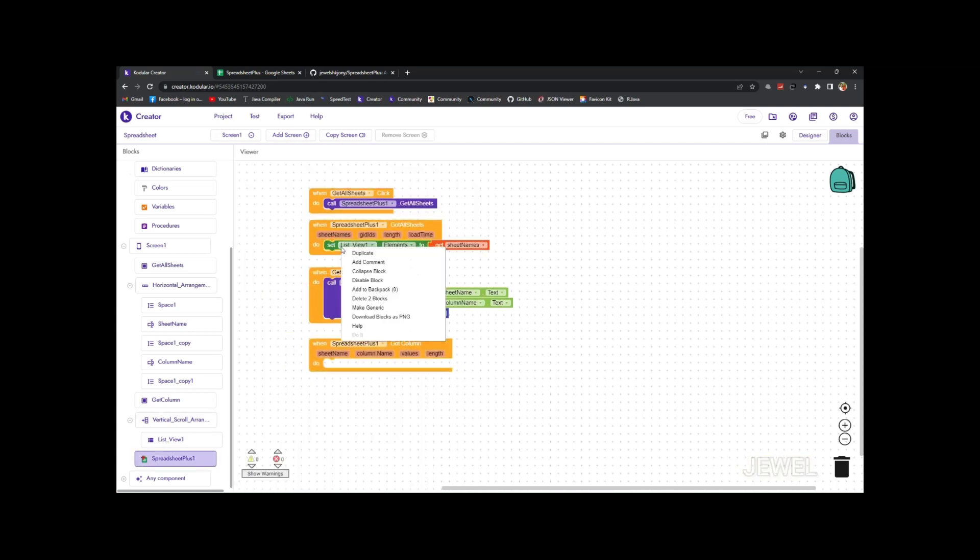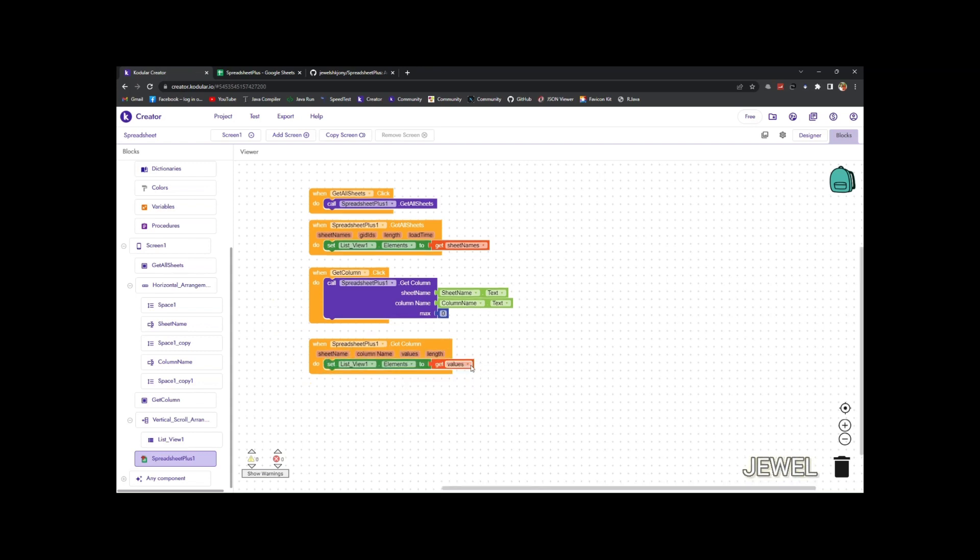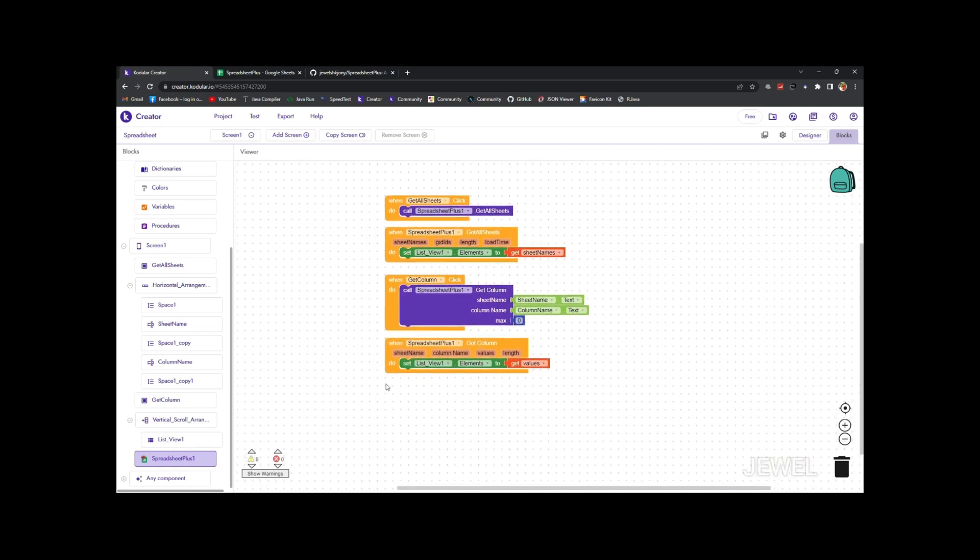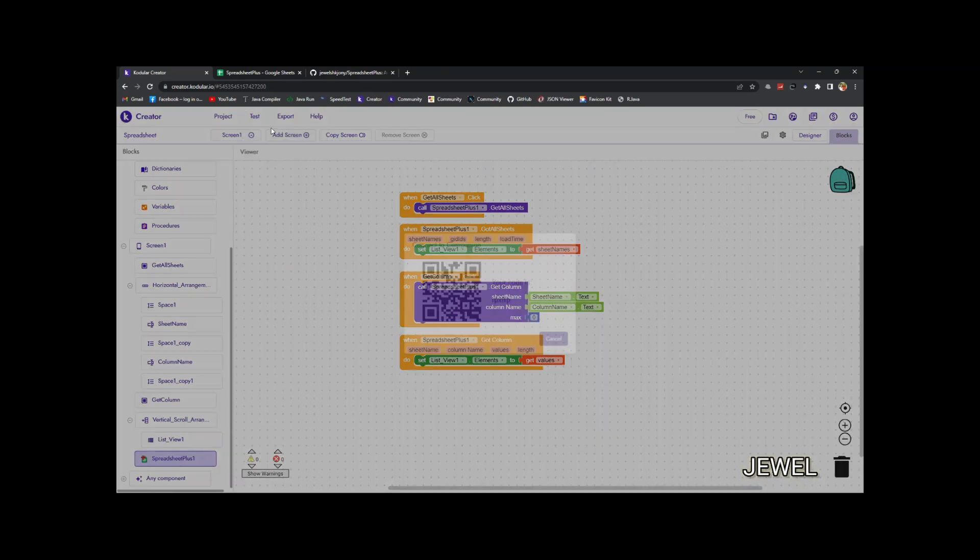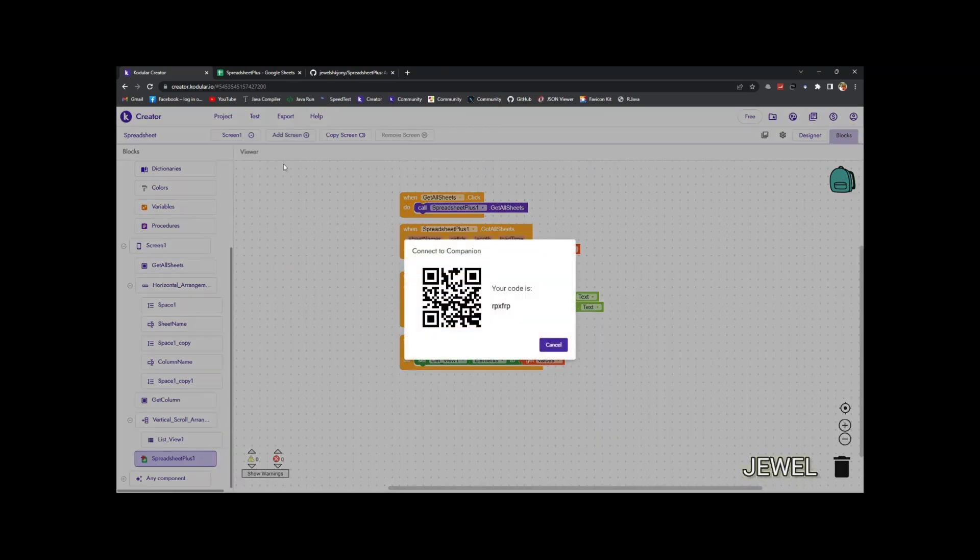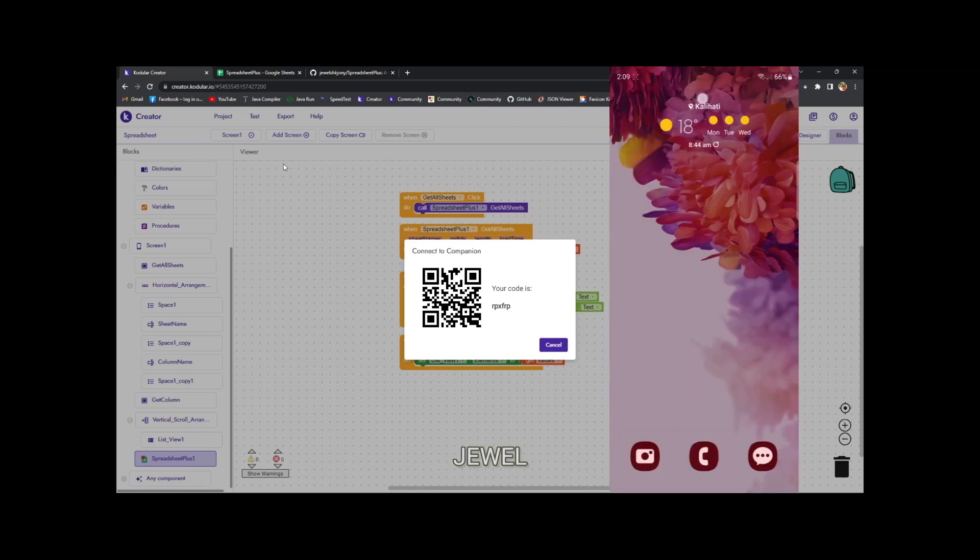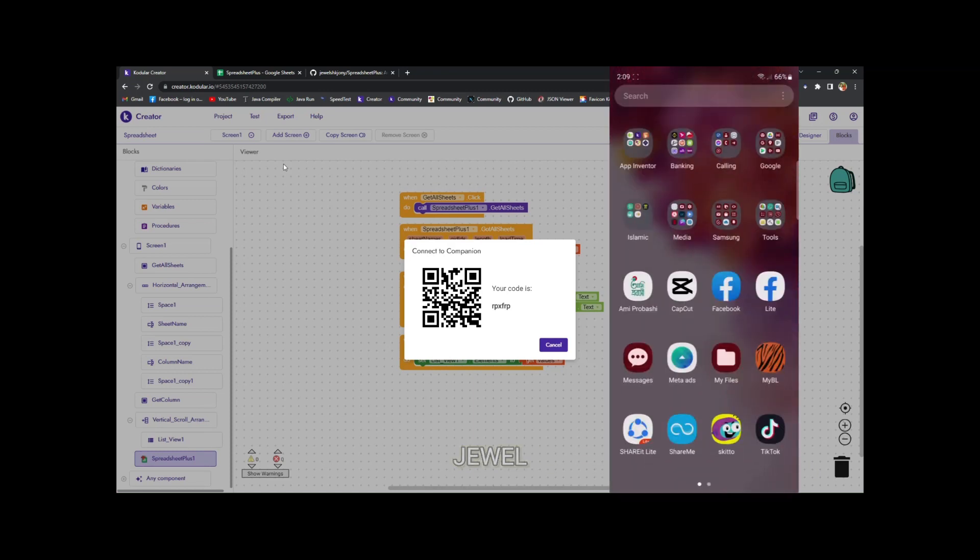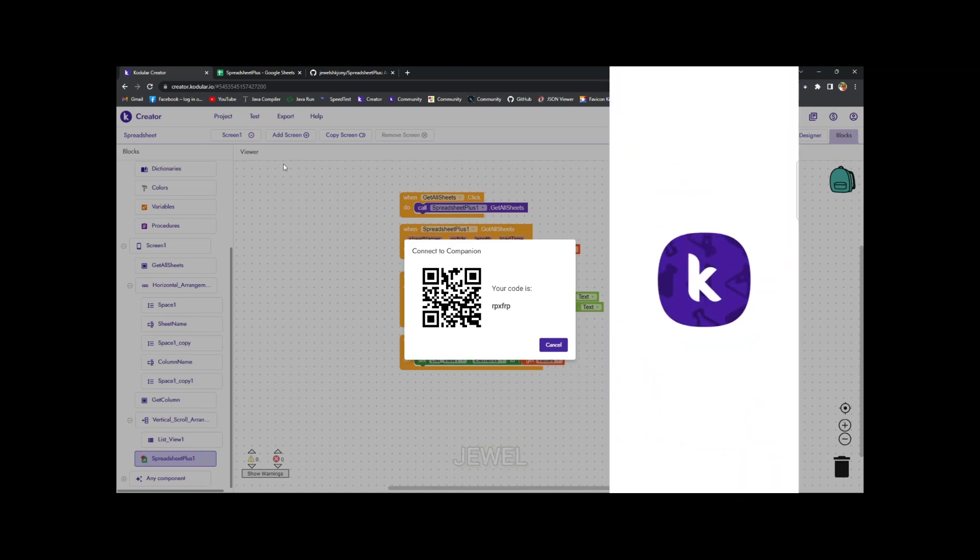Now when got column, then set the column values in that list view. So let me test the application using companion. This is a very powerful extension. You can use this if you have multiple sheets. And let me scan the code to connect with companion.